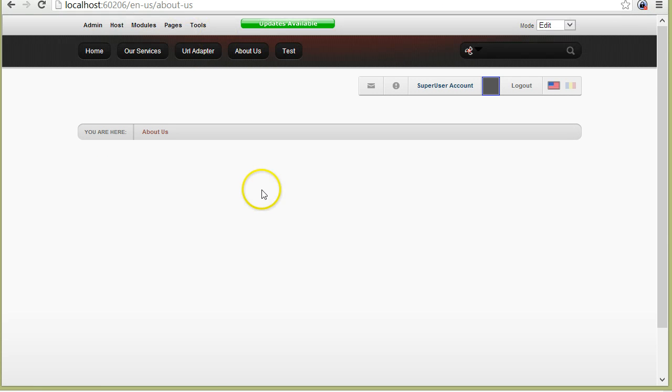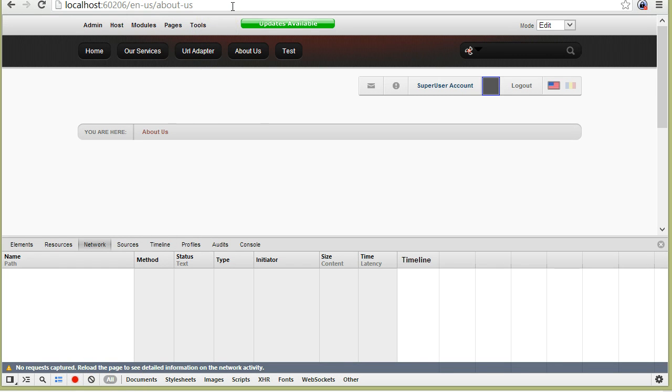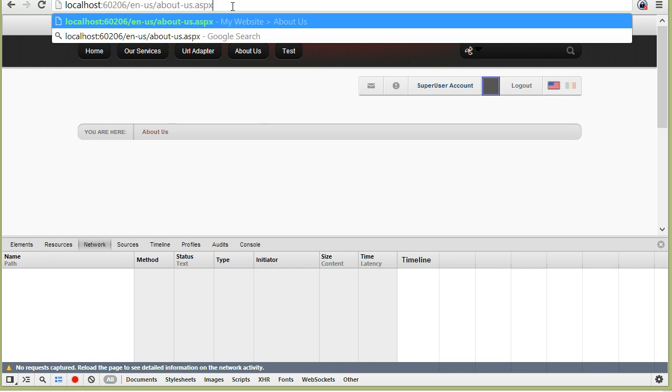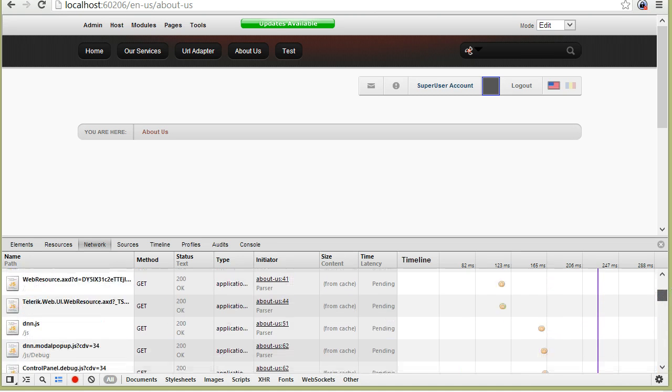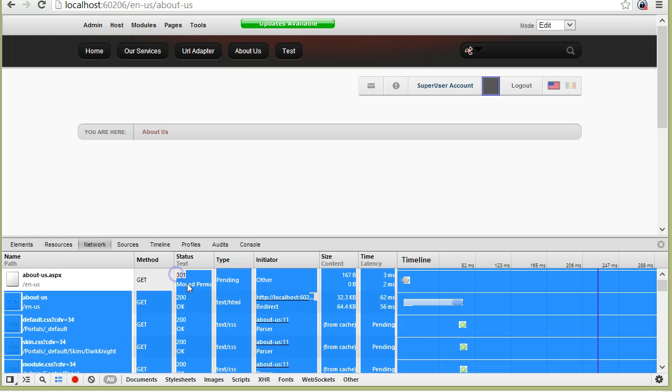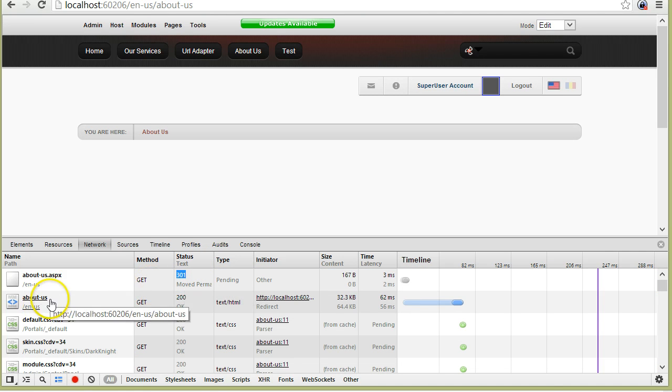I will show you that this is a permanent redirect. Just look at the top. The first request made to the ASPX received 301 status code, which basically means moved permanently, and it was moved to this new URL without extension.